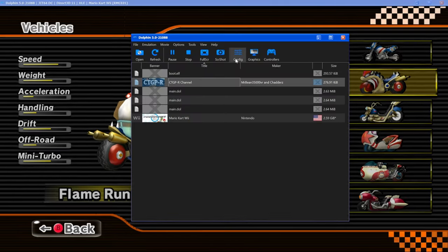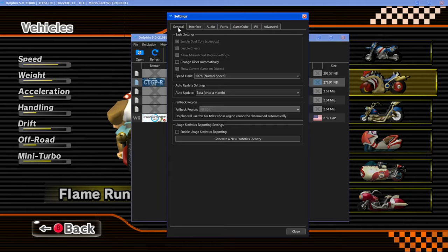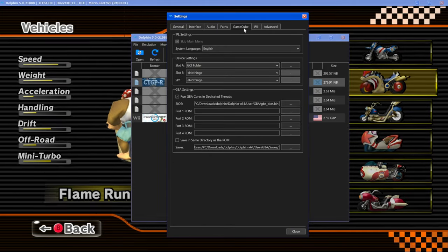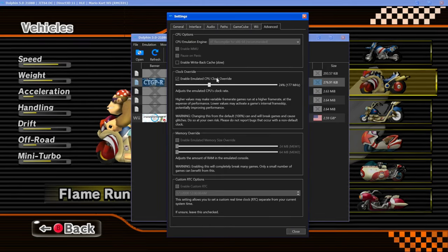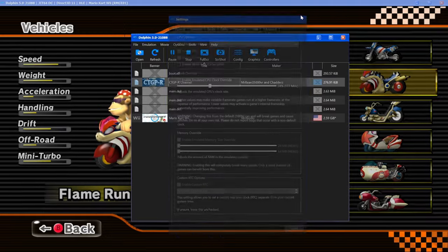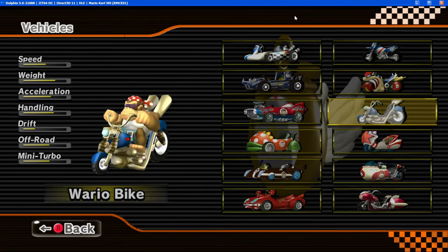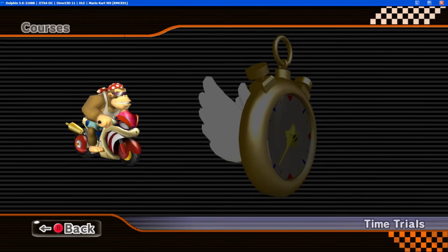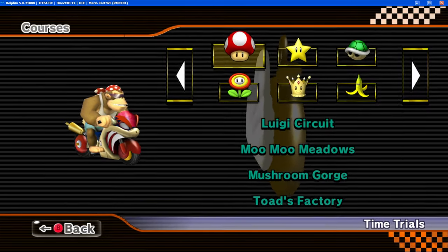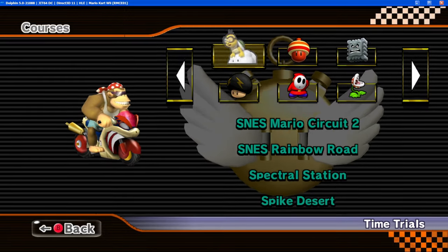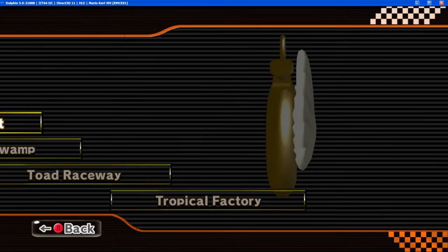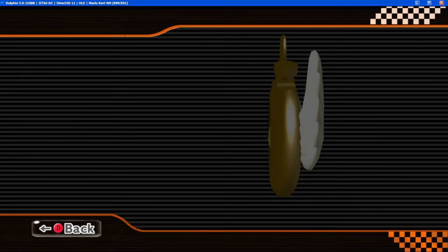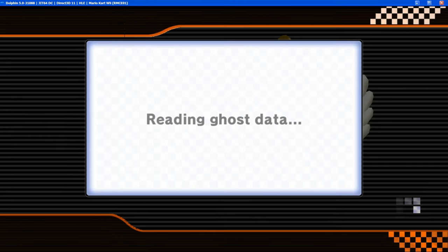You can see that the menus are very laggy. When you actually get into a time trials it is completely fine. Like I said, most of this relies on you having your Wii set to that 24 percent. Let me double check that I did that. Yep, enable 24. Enable write back cache turned off. Menus are just going to be laggy, it's something you got to deal with.